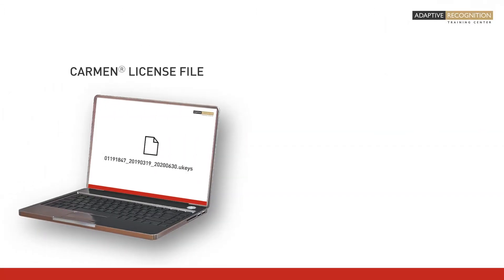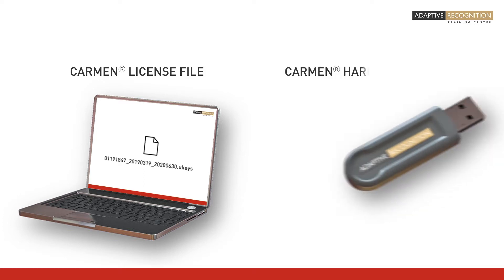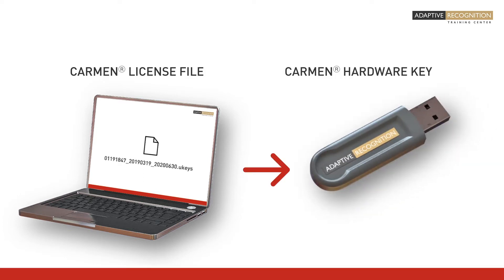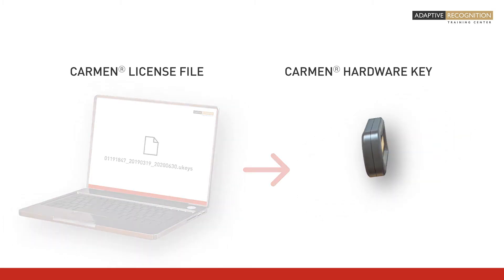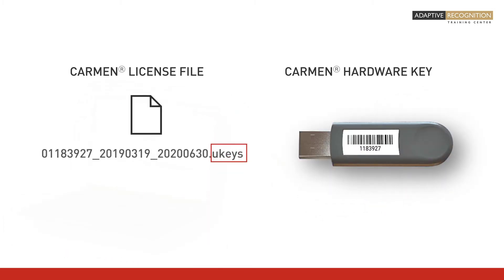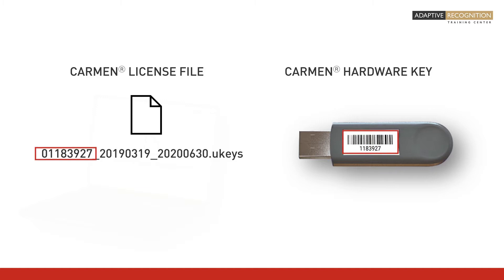Uploading licenses means copying the licenses from your computer onto the hardware key. The licenses are within the license file, the extension of which is .uKey or .uKeys. Note that only licenses that have been generated for your specific hardware key can be uploaded onto that hardware key.